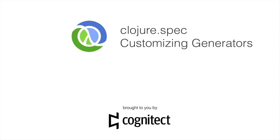Hi, my name is Stuart Halloway and in this screencast we're going to look at customizing generators with ClojureSpec.